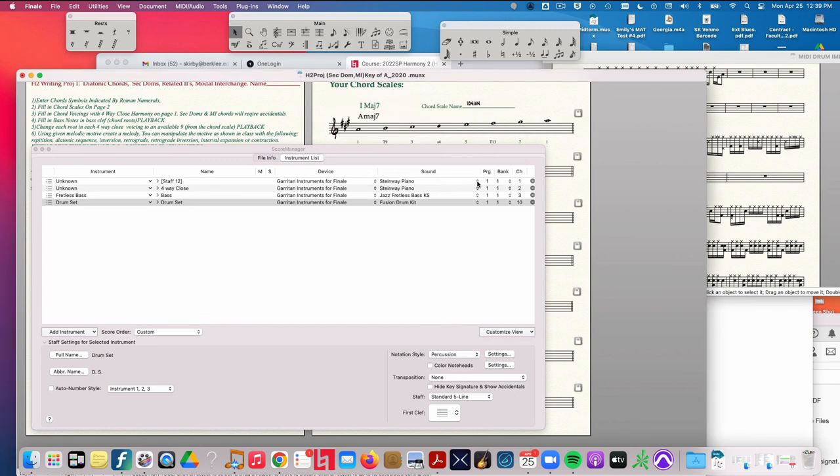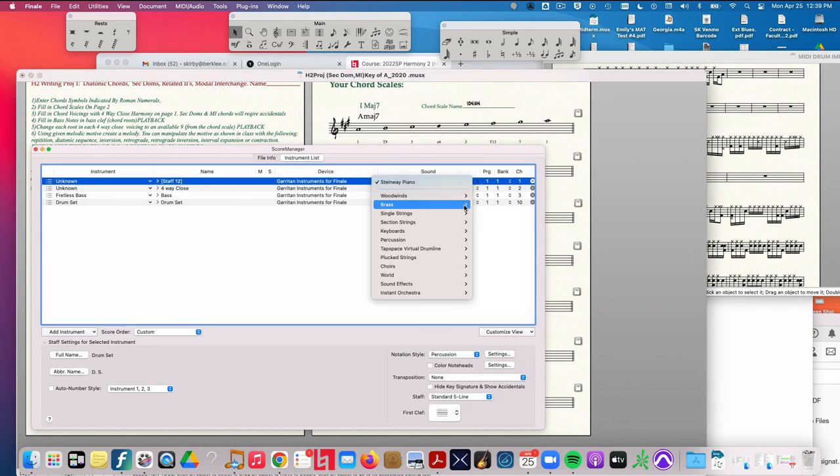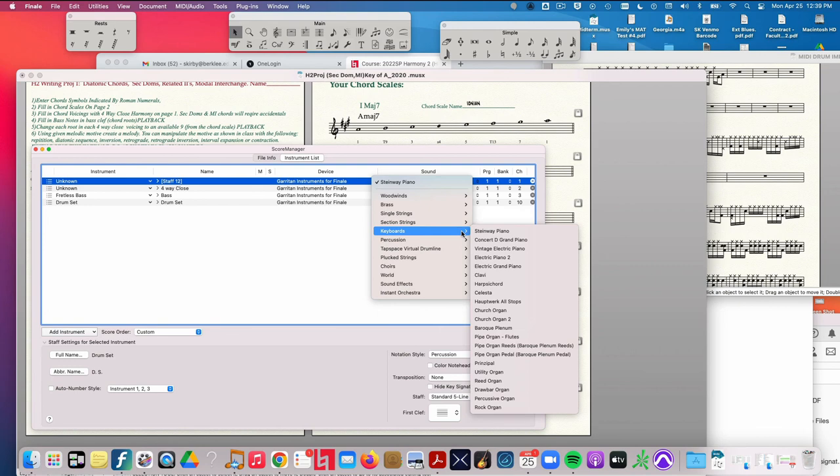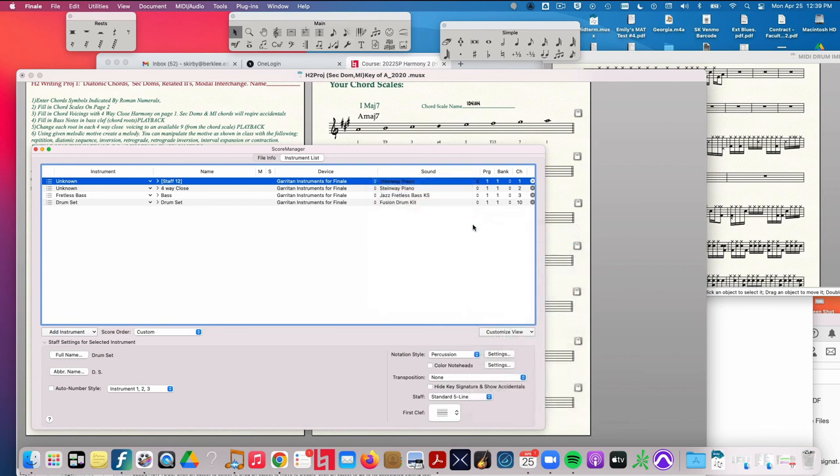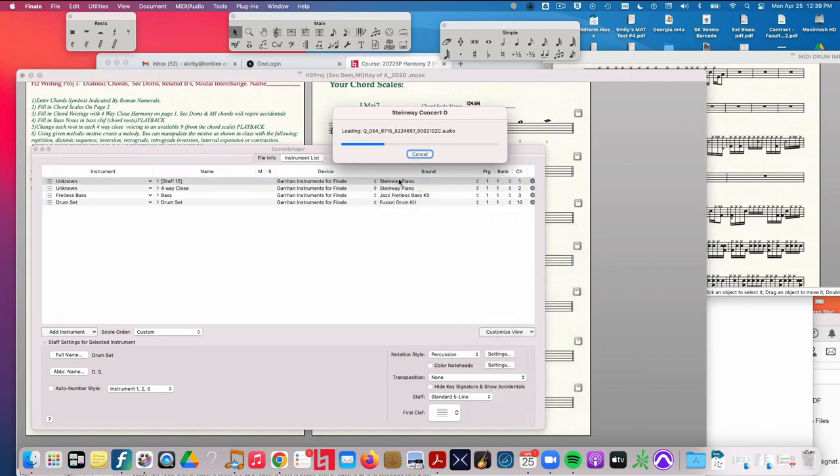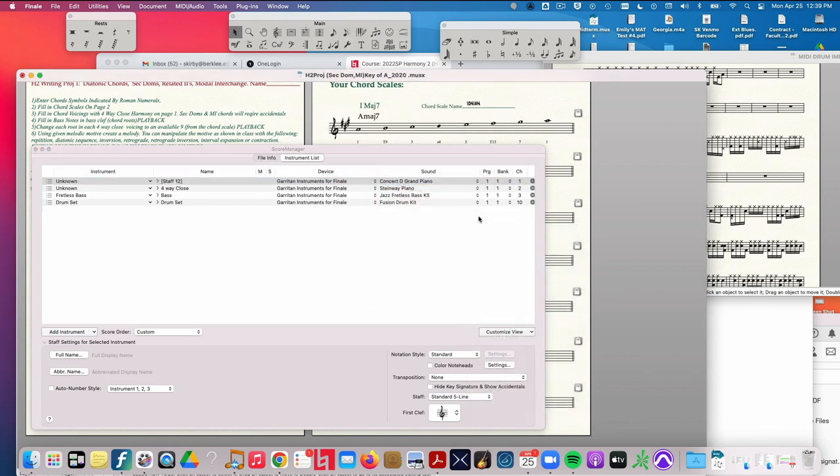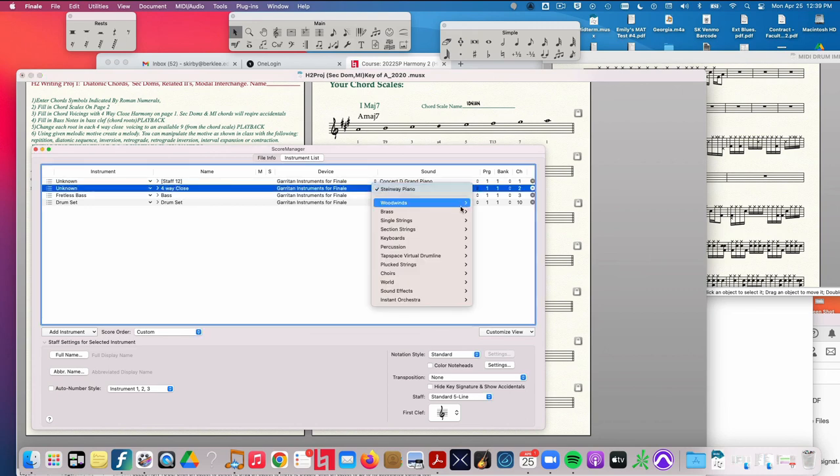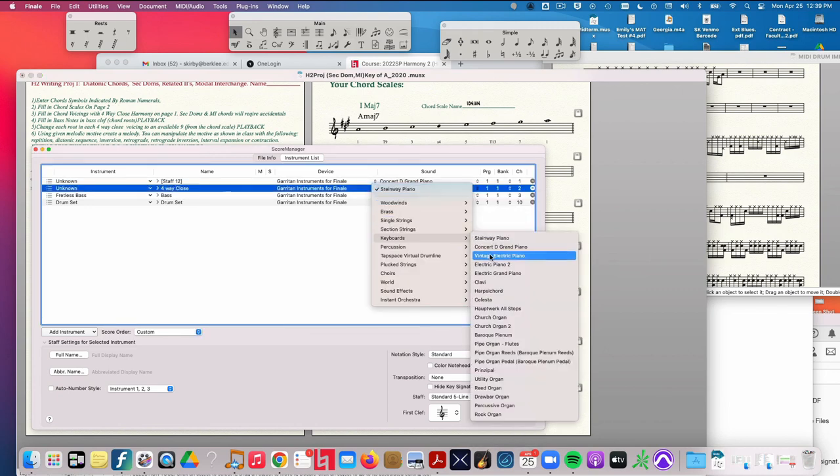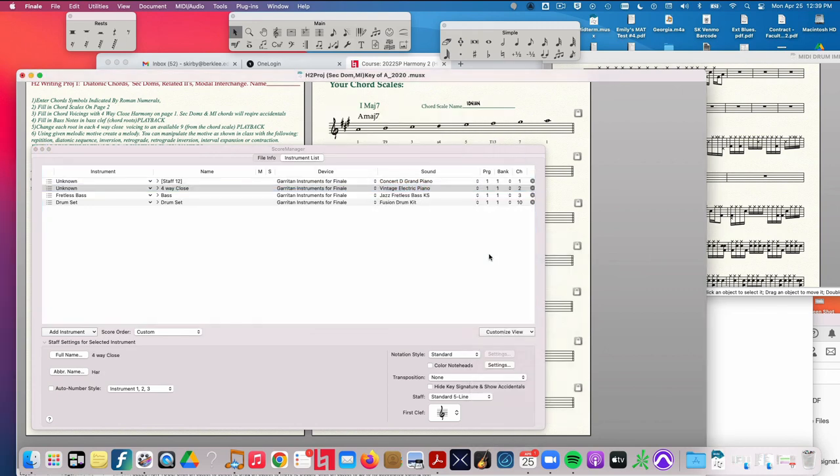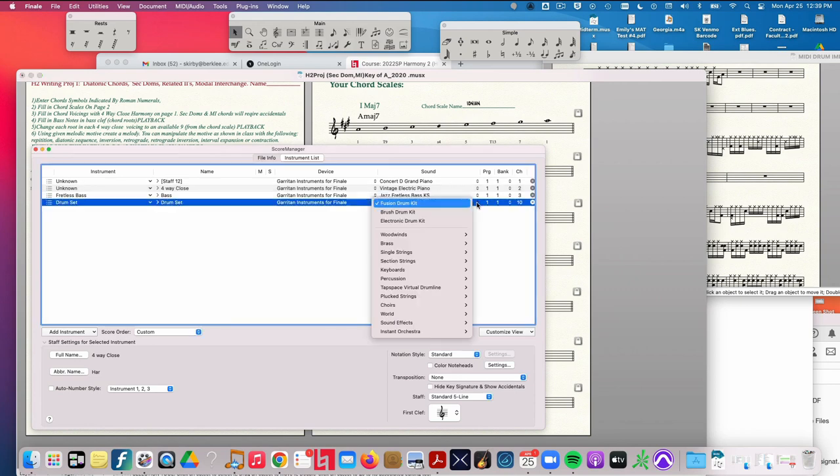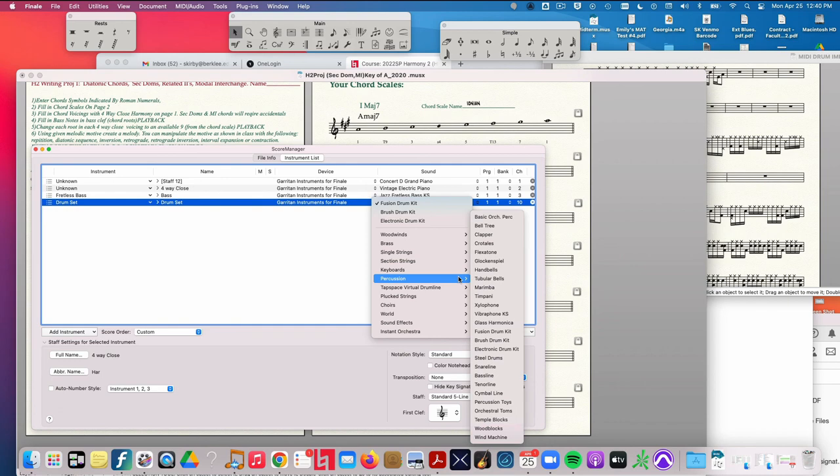And then I go over here and choose my specific sounds, which I've already done for you. But I recommend having Concert D Grand Piano be the top sound, Vintage Electric Piano for the second sound, Fretless Bass for the third, and Fusion Drum Kit for the last. If you don't see that, go to Percussion and choose Fusion Drum Kit.